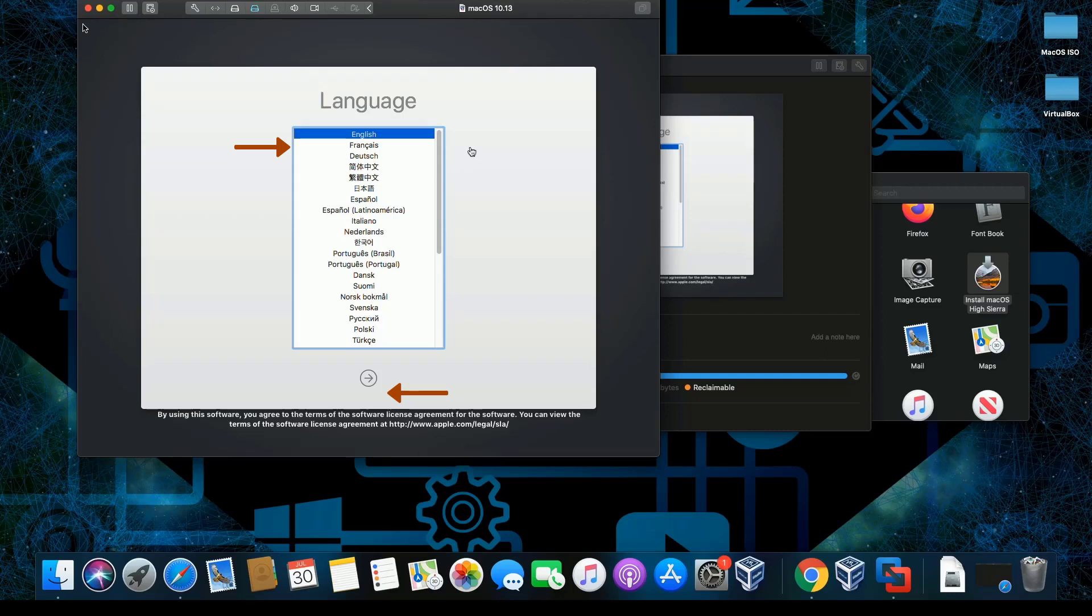We're going to click continue. This was already selected, then we're going to click next.